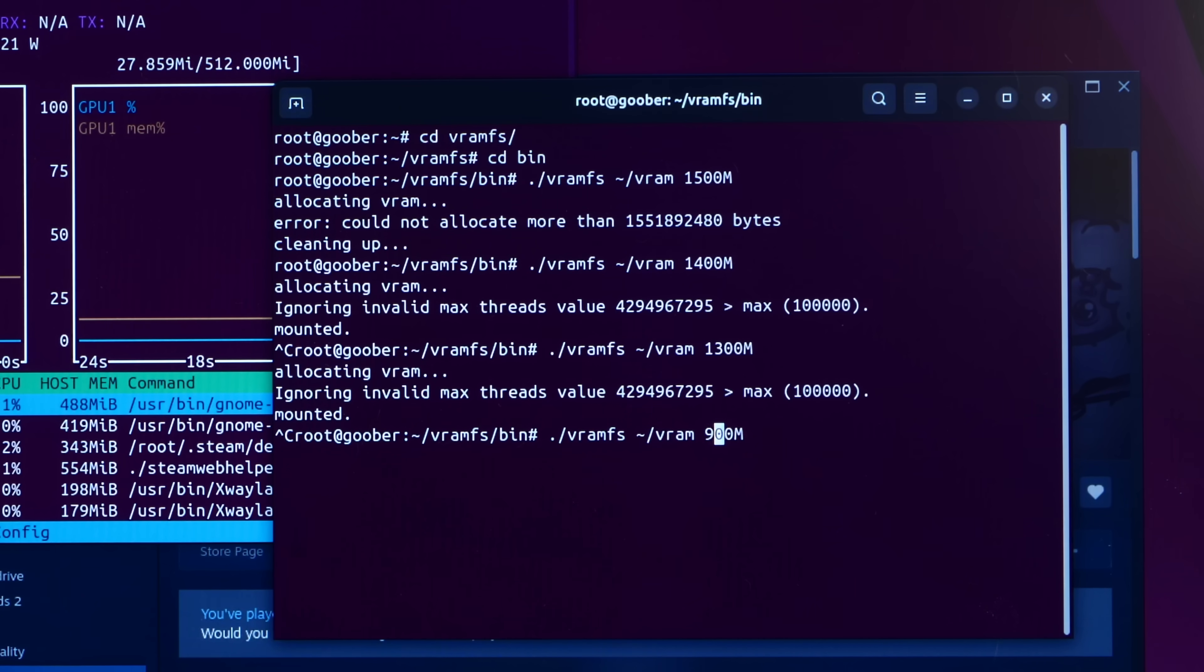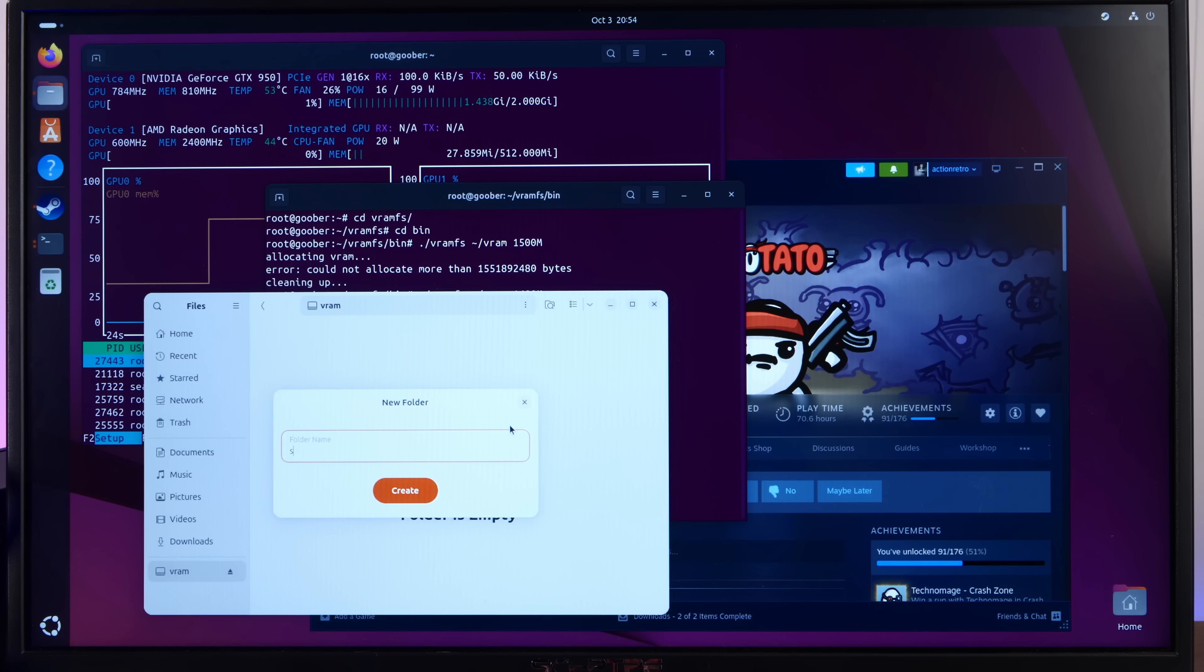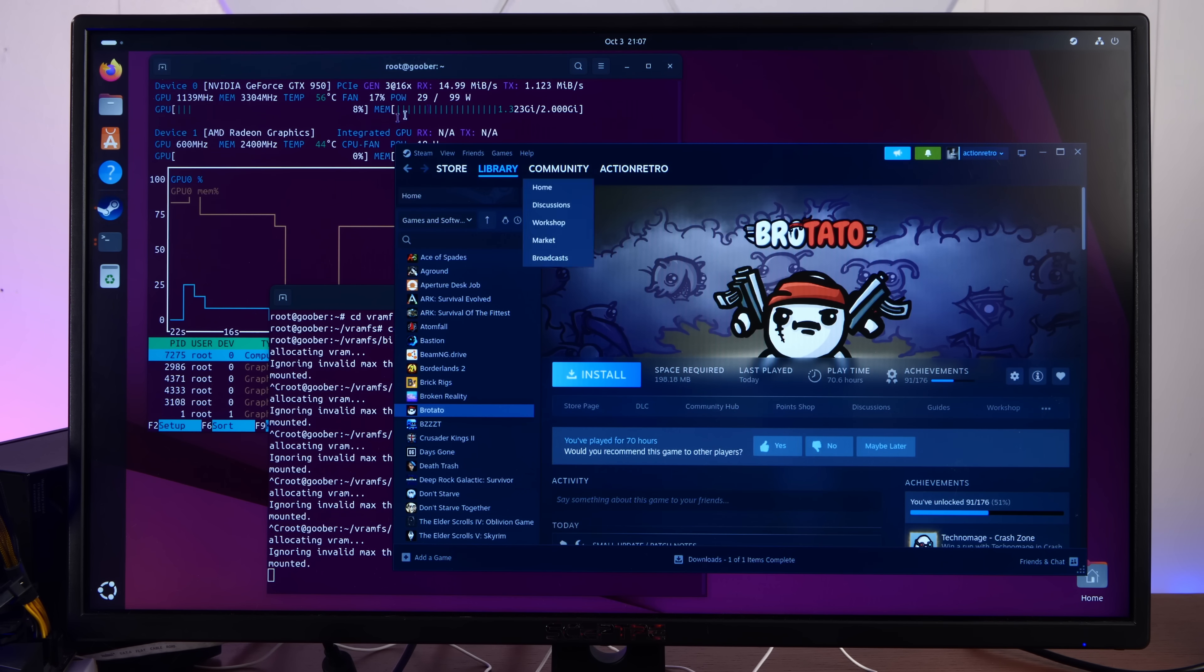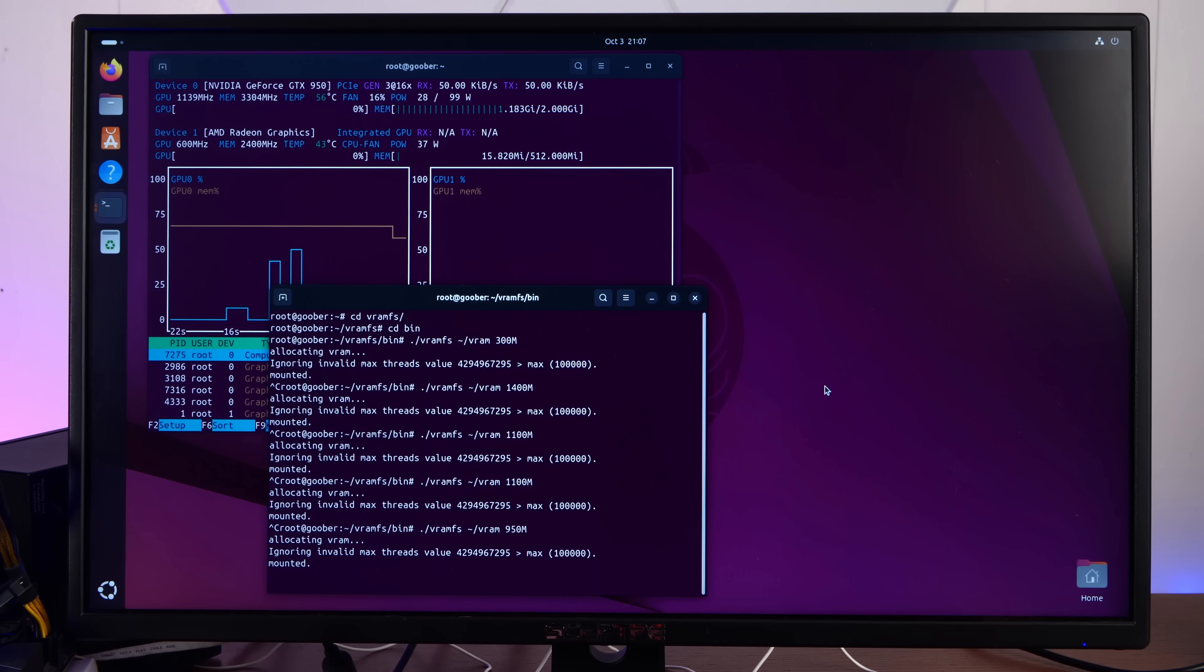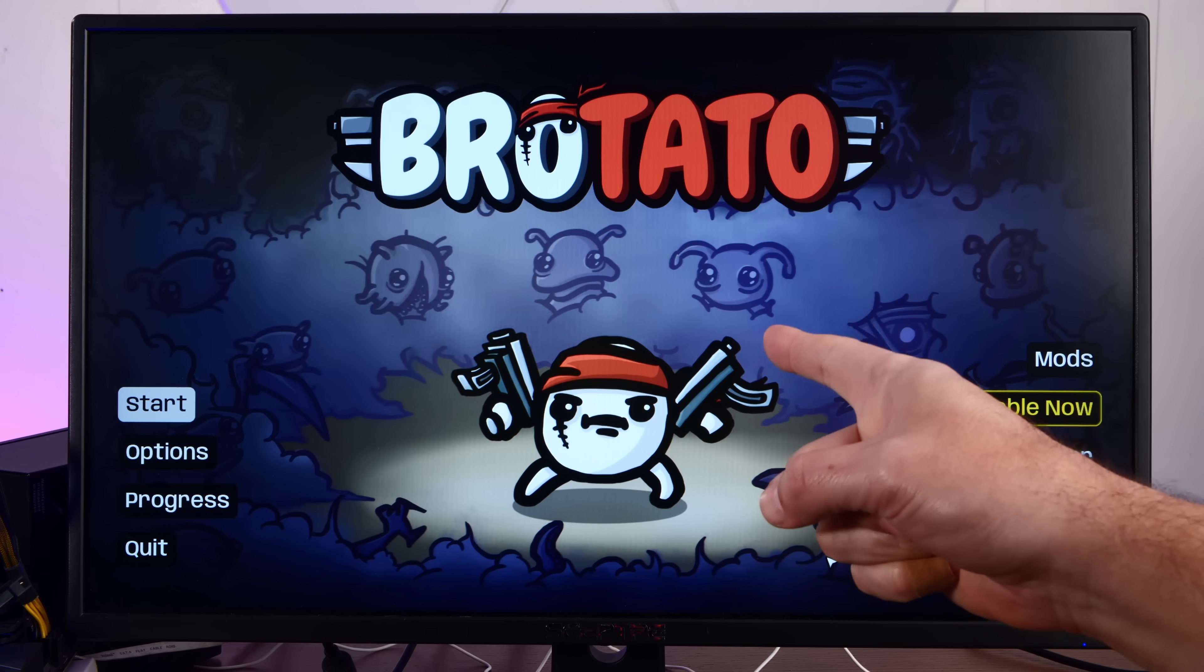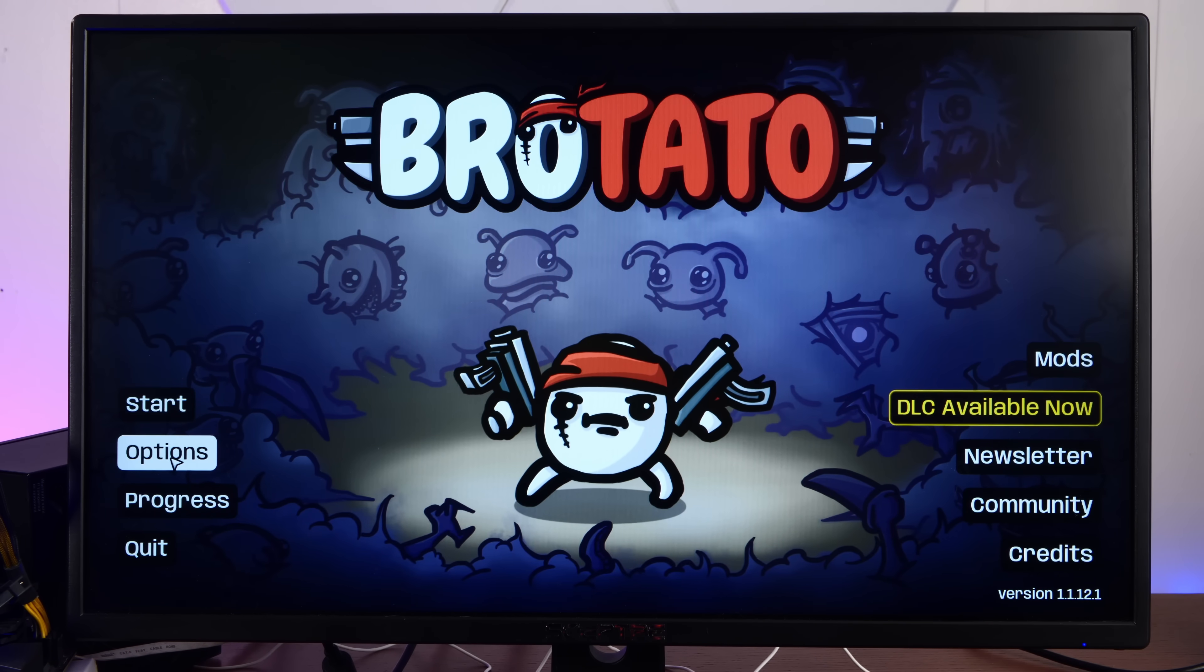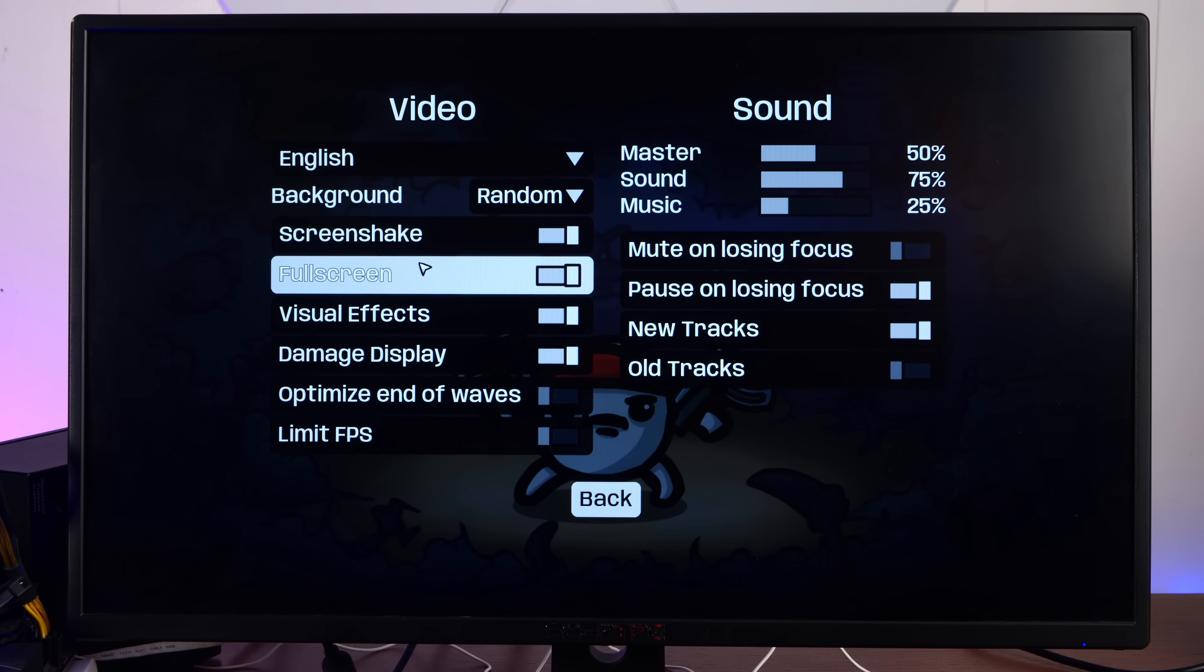Reduce the size of the virtual drive to 900 megabytes. Give us a little more headroom here. You have to start all over again. Let's do a reinstall. Disk write error. Now let's restart Steam because it is very confused. Oh my God. Okay. Brotato is now running from the VRAM drive. This is ridiculous.